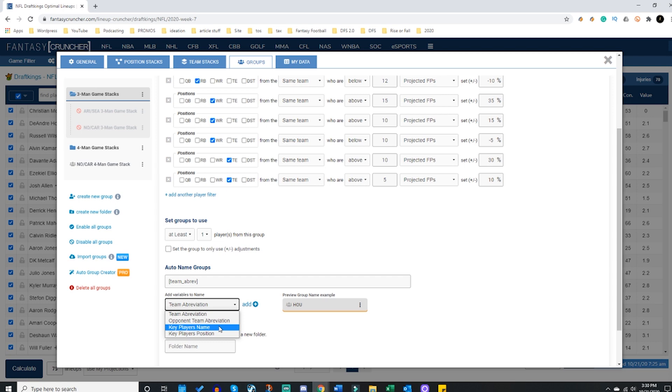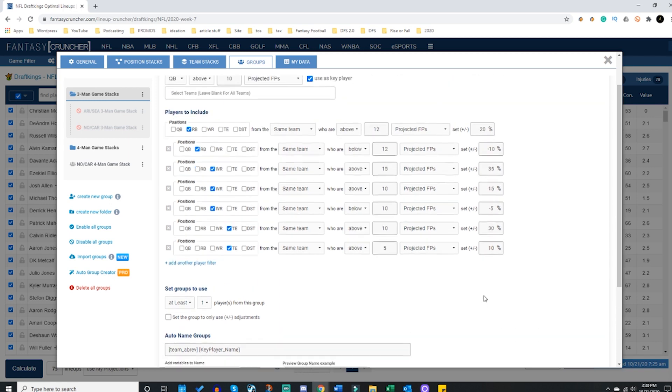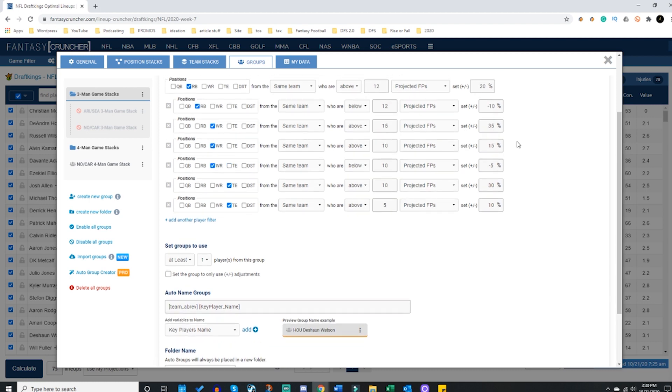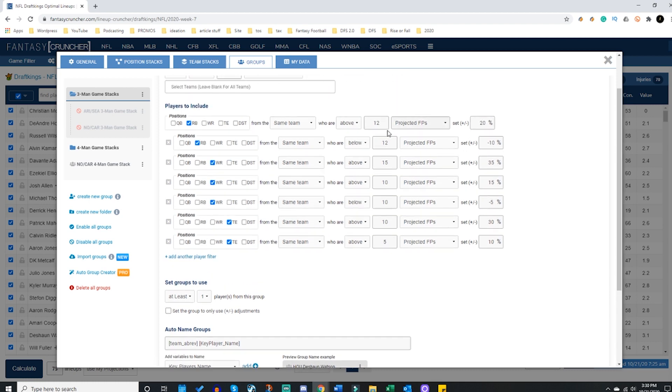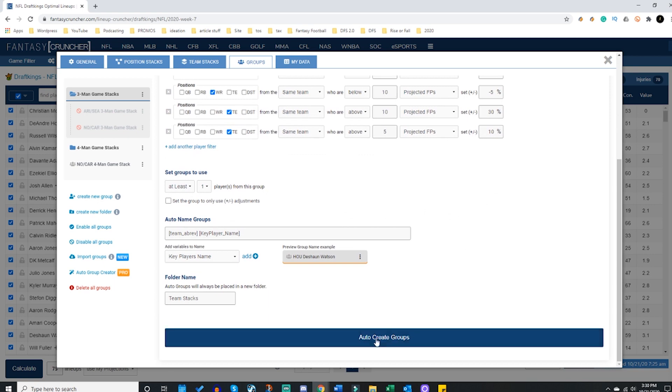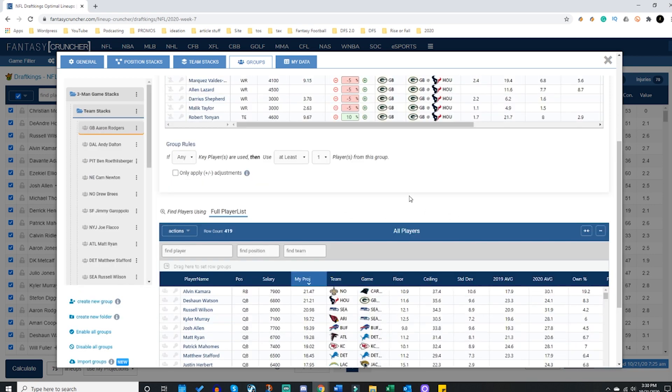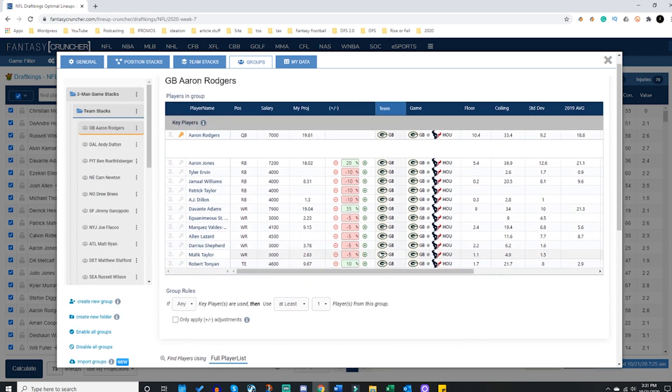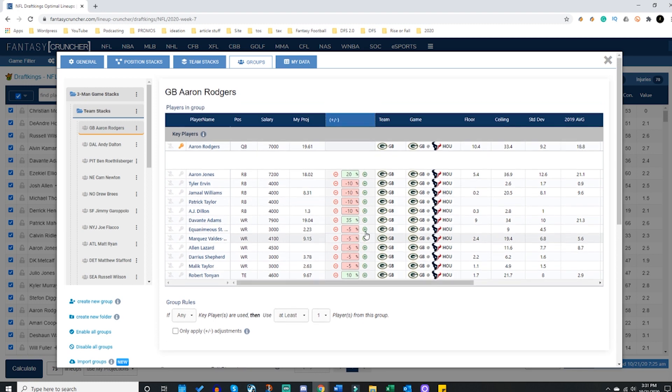Then I will name this - this will be team stacks. This is my team stacks folder which will come with me every single week. I can load this up, I'm going to auto group create and look at this gem - absolutely glorious.